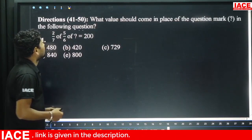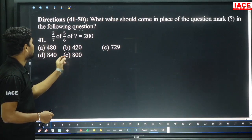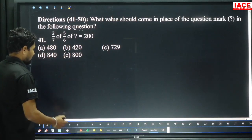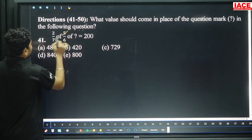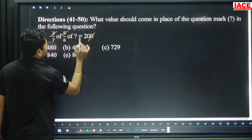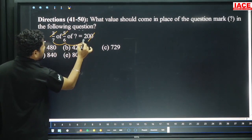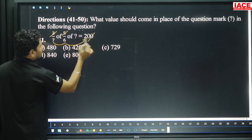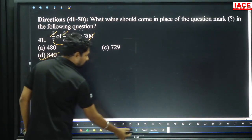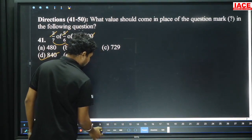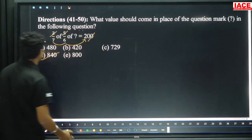First question, directions 41 to 50, direct question simplification. Simplify the values. Here 5×2 is 10, 10 purpose 1, 0 will be cancelled, 7. 6×7 is 42, 42 will be multiplied by 2, it is 84. Then our answer is D for this question.